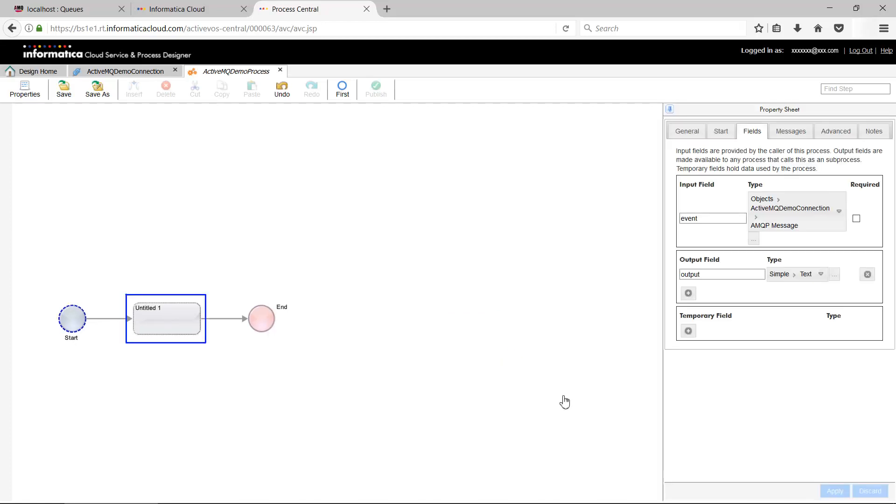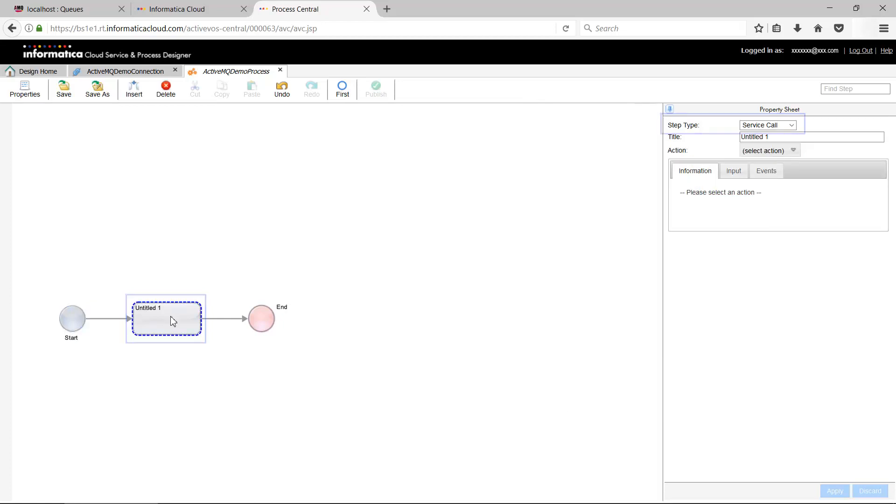Select the next task in the process. Set the Step Type as Assignment and provide a task name by filling in the title.